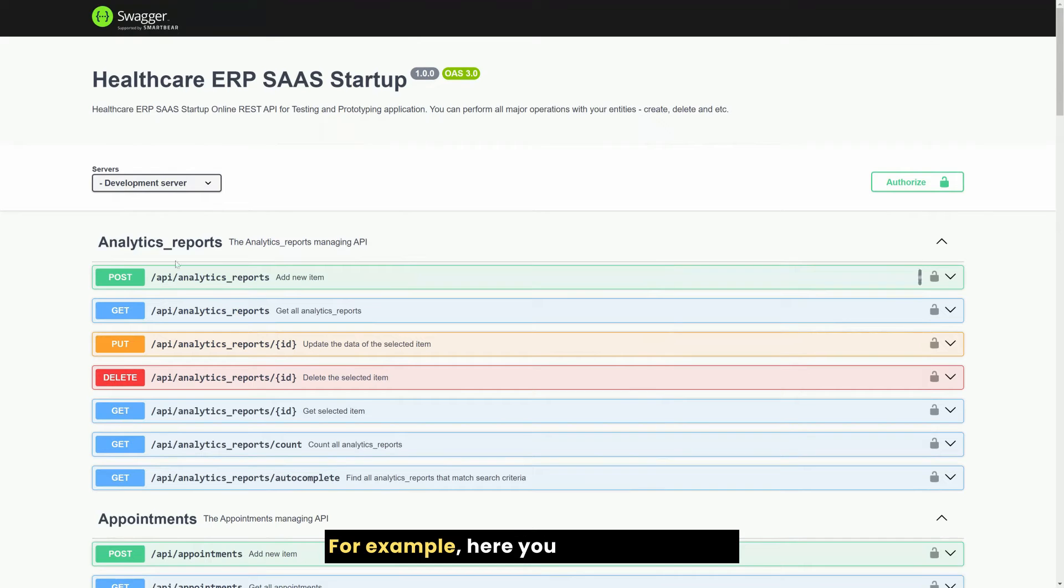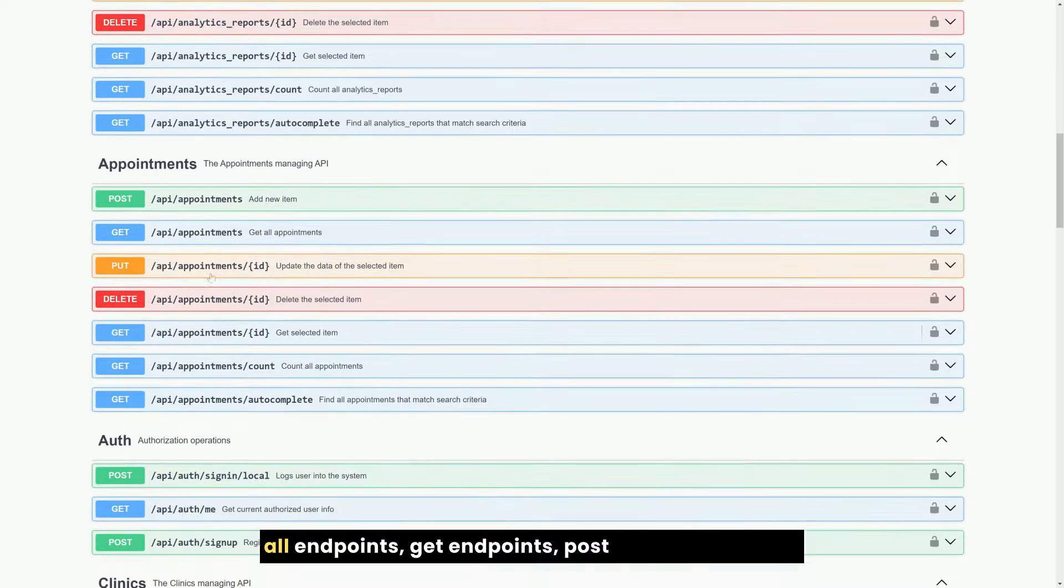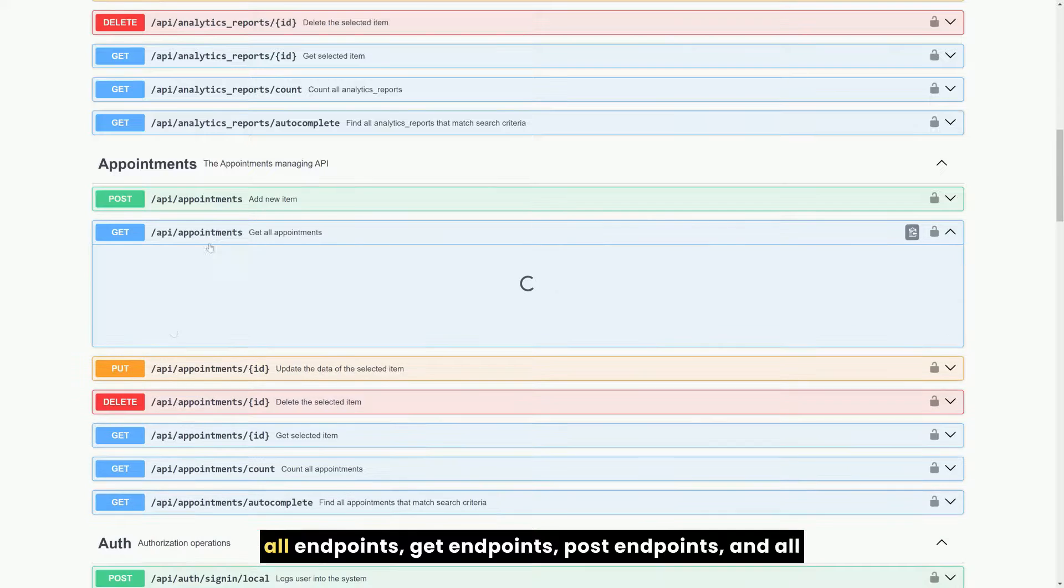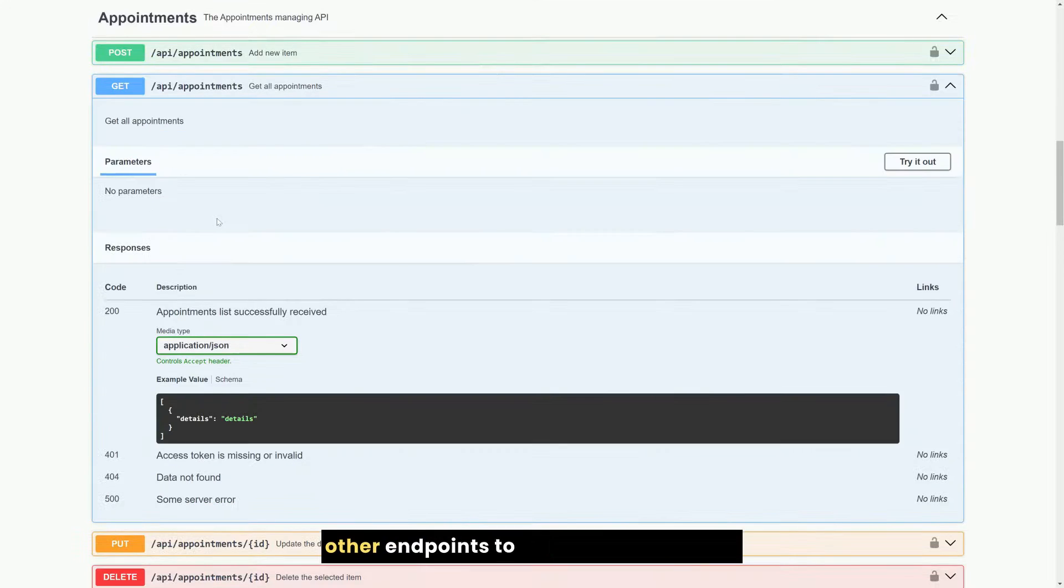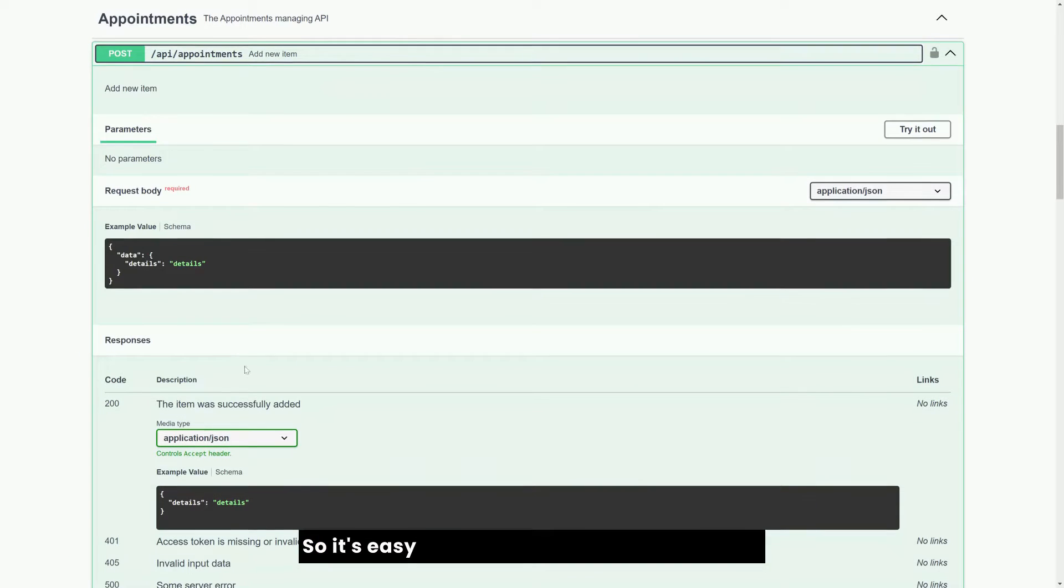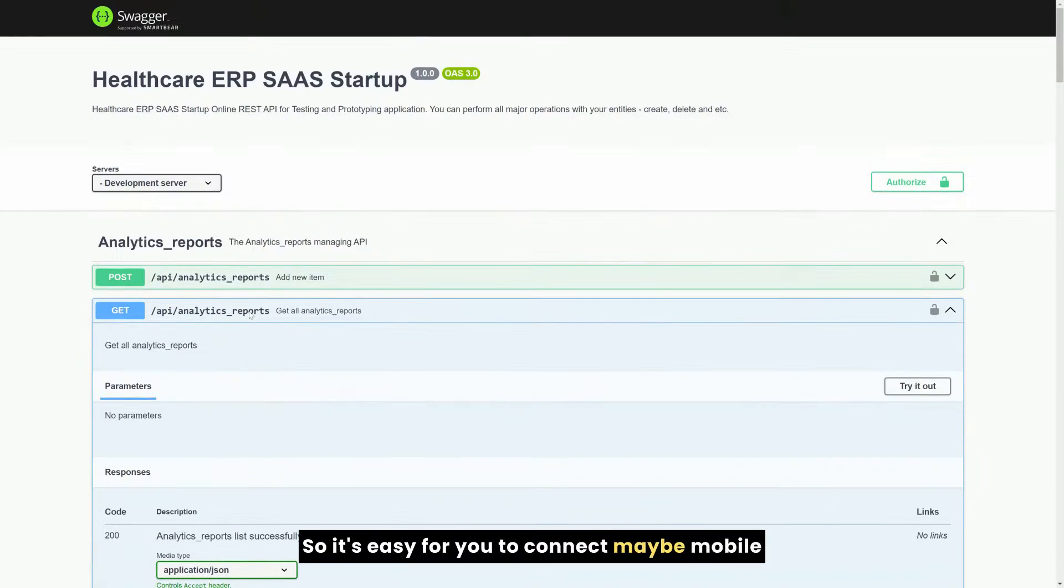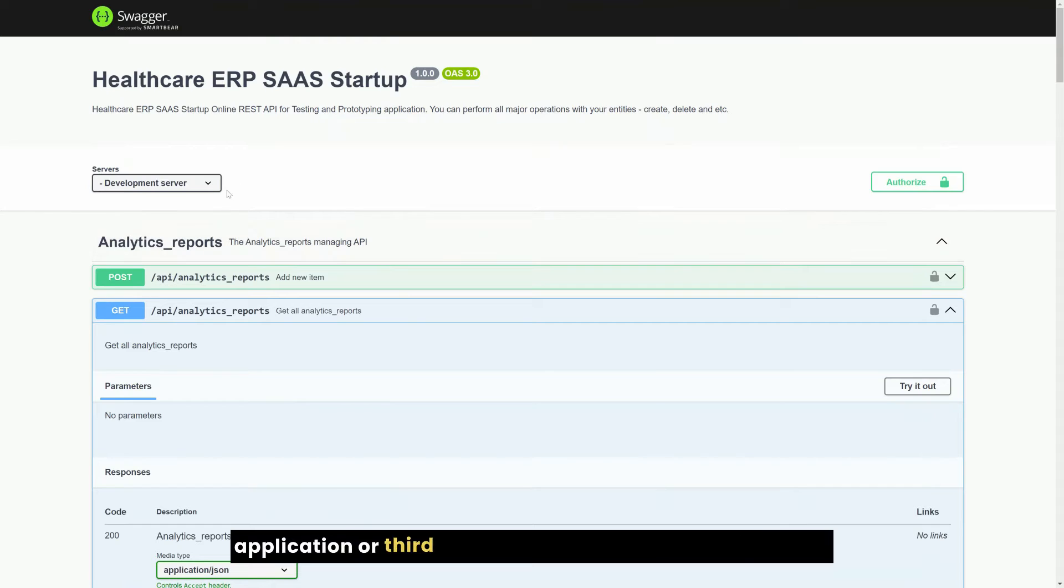Here you see that we have all endpoints, get endpoints, post endpoints, and all other endpoints to manipulate the data. So it's easy for you to connect maybe mobile application or third-party tools to the generated software.